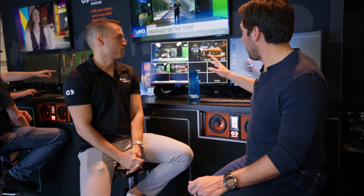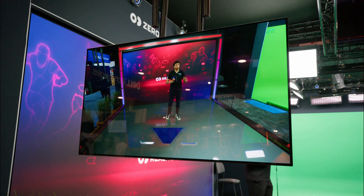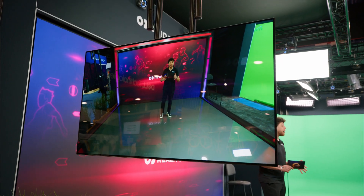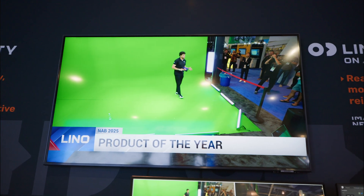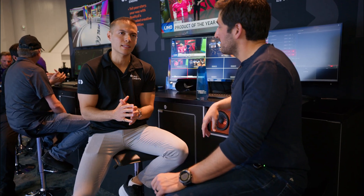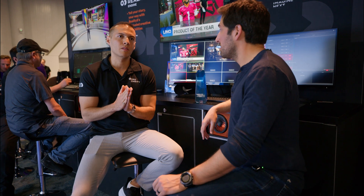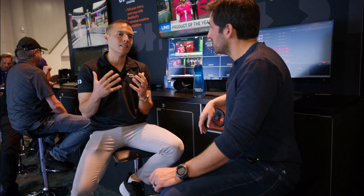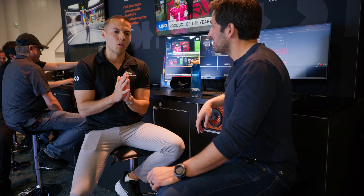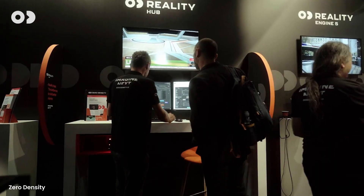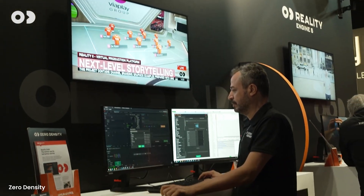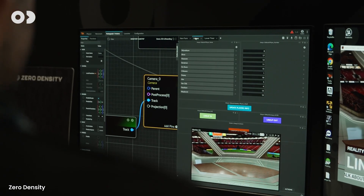Lino is a very interesting and exciting product for us — it's the latest and newest product in our portfolio. As I mentioned, we have a very established position in the virtual studio market in broadcasting, and now with Lino we are entering the conventional lower thirds and overlay CG market. This will compete directly with conventional graphics vendors. One of the nice things about Lino is it is all controlled by our single control application, Reality Hub, and it involves conventional template-based design tools.